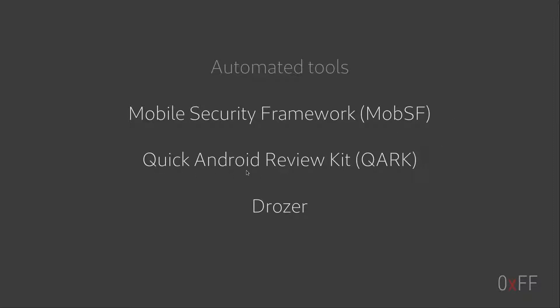Another tool is the quick Android review kit. It's developed by LinkedIn, the security team at LinkedIn. This tool can analyze different things of your app, for instance, the manifest, et cetera.